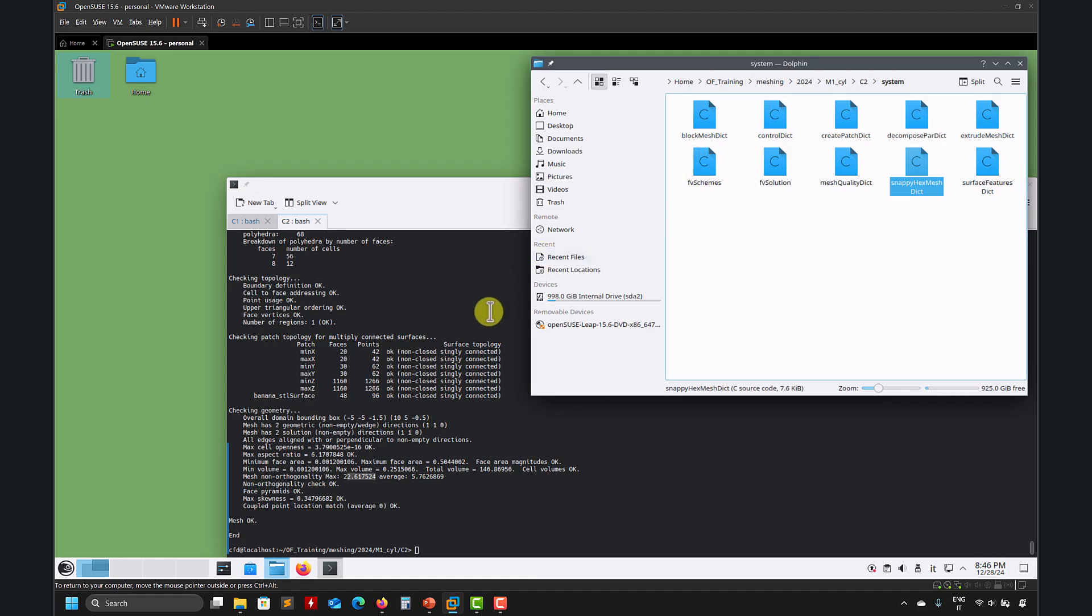So this is it, so we are done with the 2D case. Now let's move to C3, which is pretty much still the cylinder, but now we're going to run the simulation, so we're going to talk about these boundary conditions and so on. So thank you for your attention, see you next video, bye.